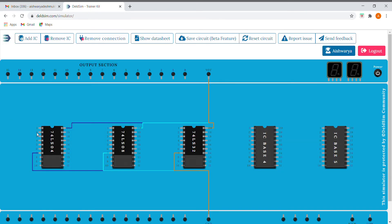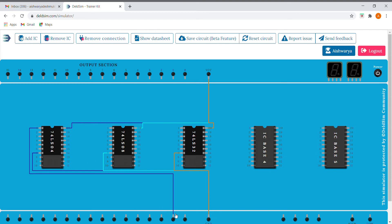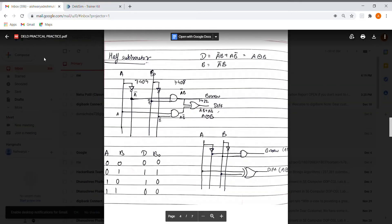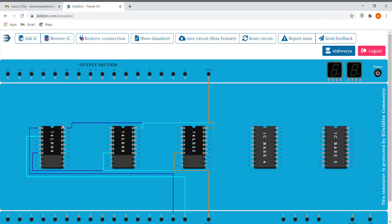I'll be taking two inputs as a and b. So I'm taking it as a, and on the third pin is our b. Our second pin gives us a bar and our fourth pin gives us b bar. So for difference, first we need a bar b. I'll be giving this a bar to the AND IC's first gate.